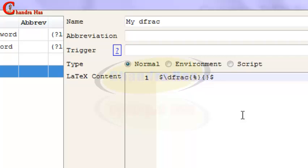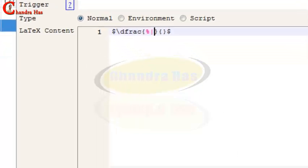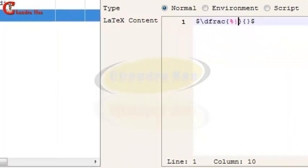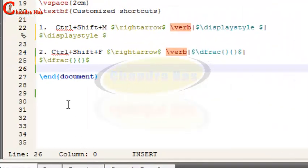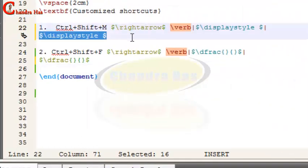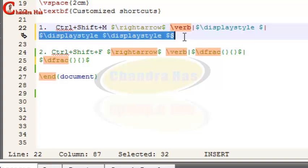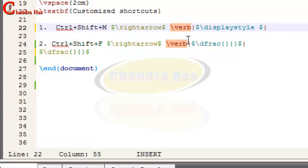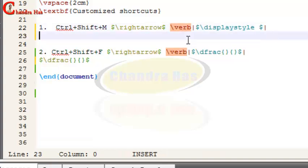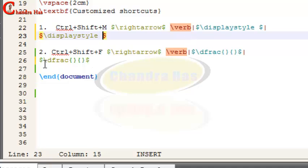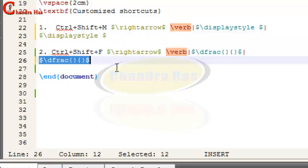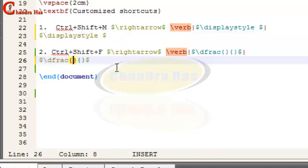Press OK. Now again if you use Ctrl+Shift+M and Ctrl+Shift+F, the cursor stays in the correct position inside the operators.